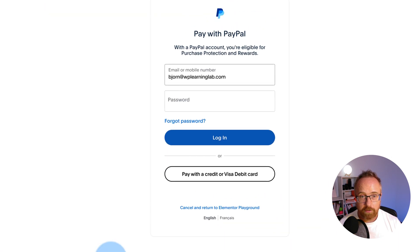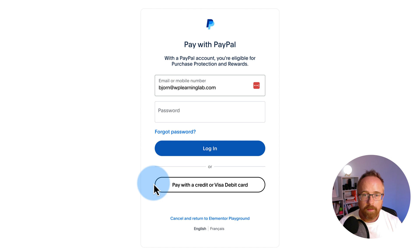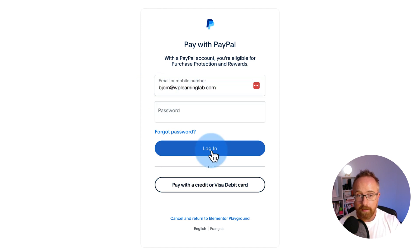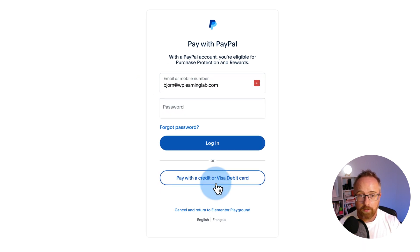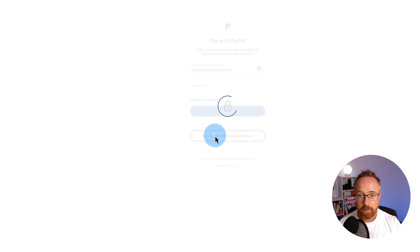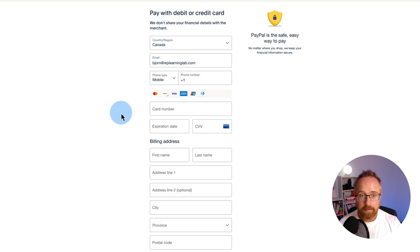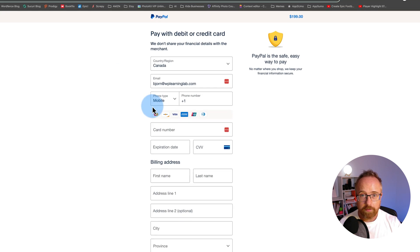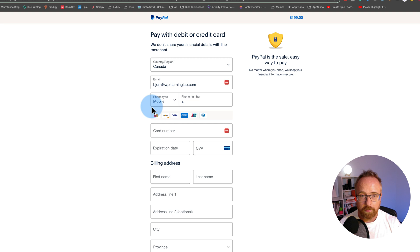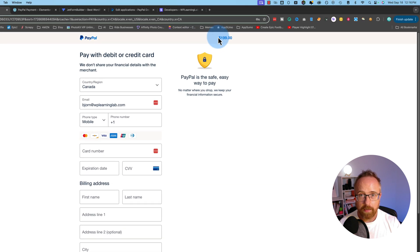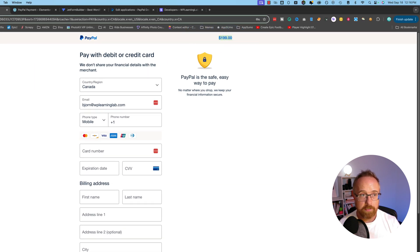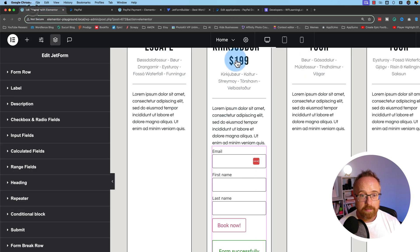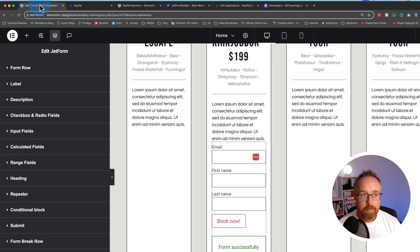It's going to take us to PayPal. And then you can fill in your PayPal credentials here. This is the customer who will be doing this, and then log in. Or they can also click down here and pay with credit card or Visa debit and fill this form and check out that way. And up in the top right, we have our price of $199, just as we set in the hidden field. So that's how we set up for PayPal.